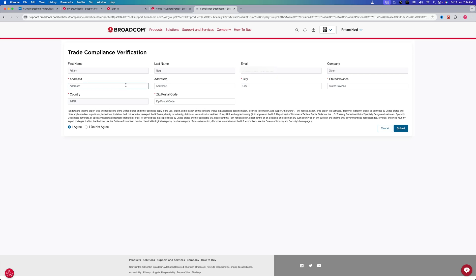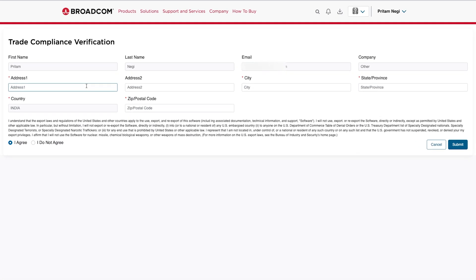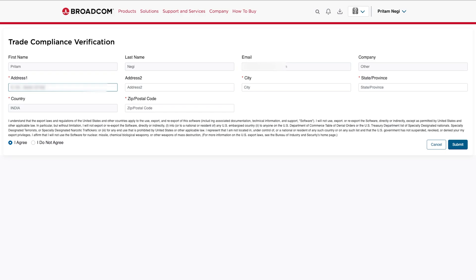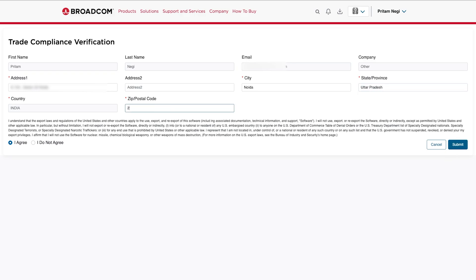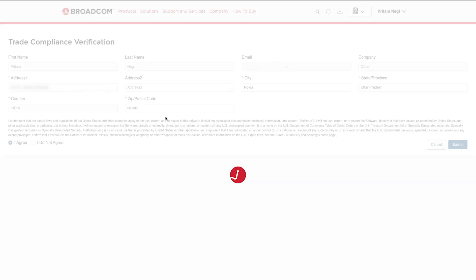And here it seems like we need to still fill some additional details, so let me quickly fill my address. Let's click on Yes and City. After completing the details, let's click here on Submit.